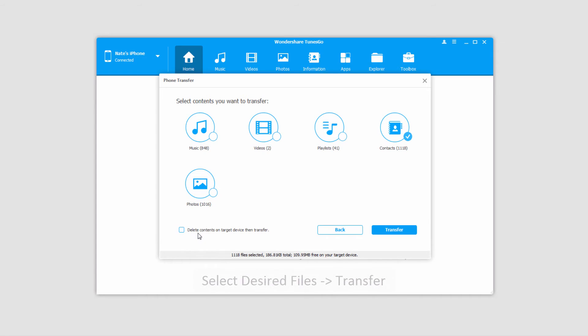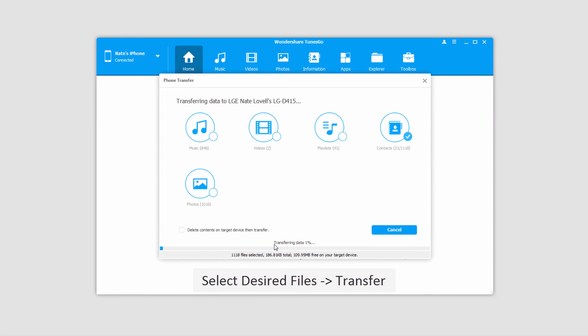This is a feature only available on Windows, but it's very useful. So I'm going to transfer these contacts by selecting them and clicking on transfer, and now you can see at the bottom it's transferring all that data for us.